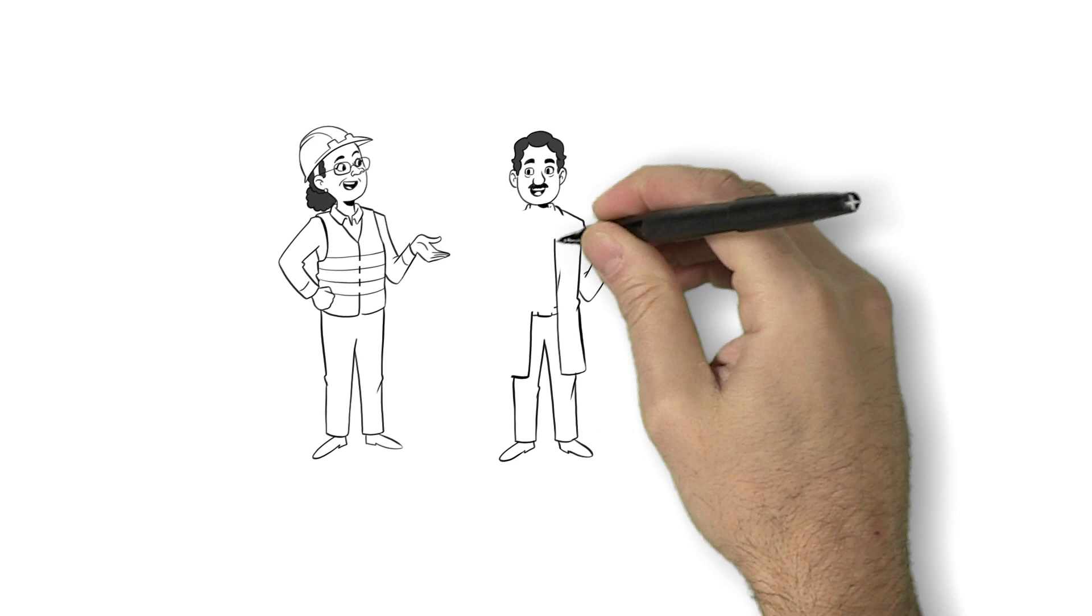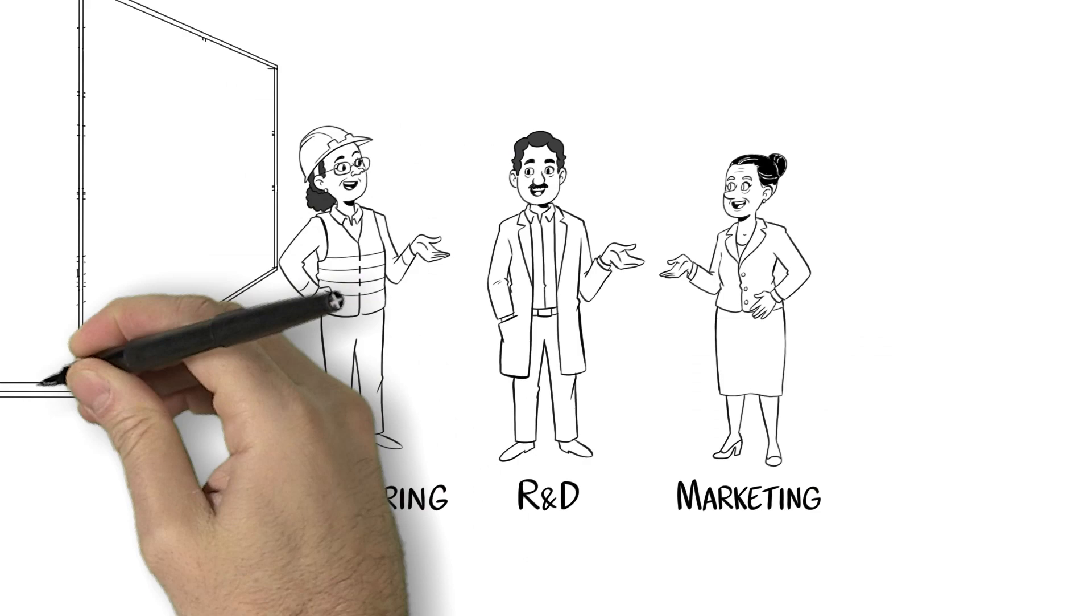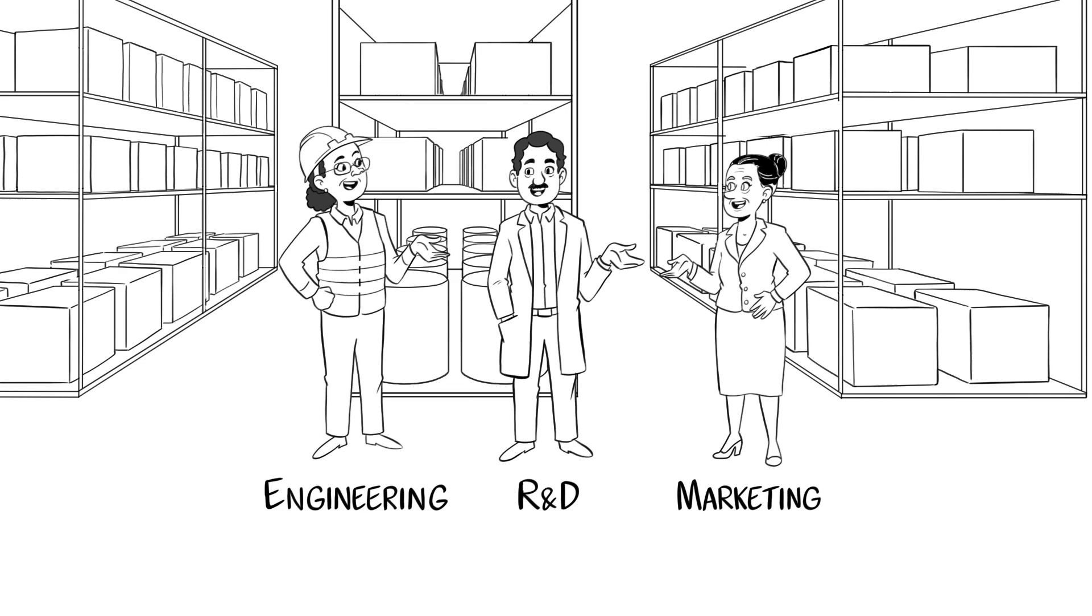Organizations often use cross-functional teams to innovate and create new products, even though collaborating across functional boundaries can be very challenging. So, how do organizations best utilize cross-functional teams to enhance innovation and team outcomes?